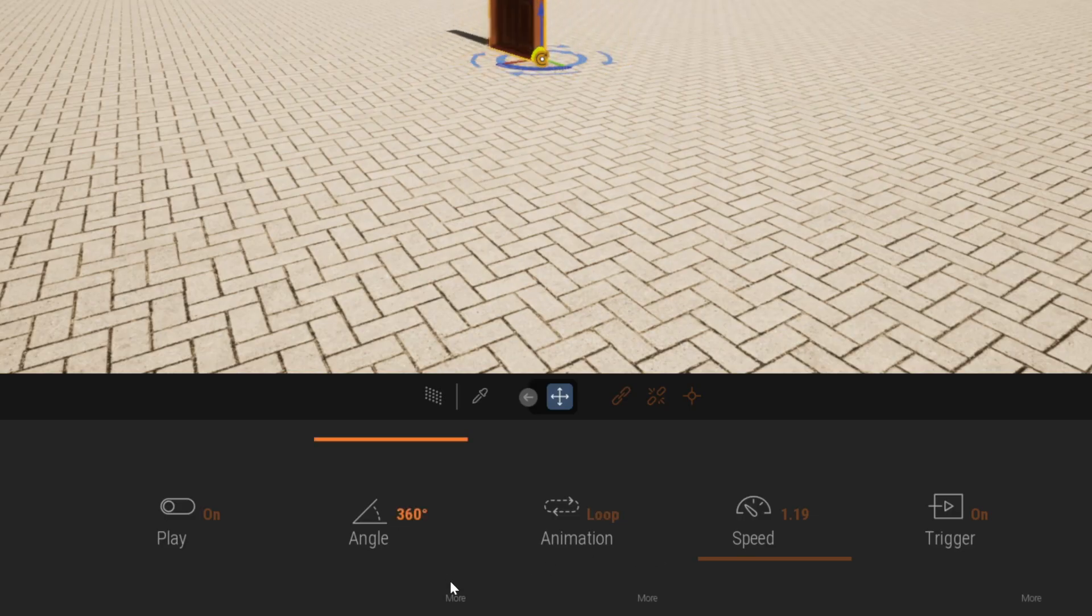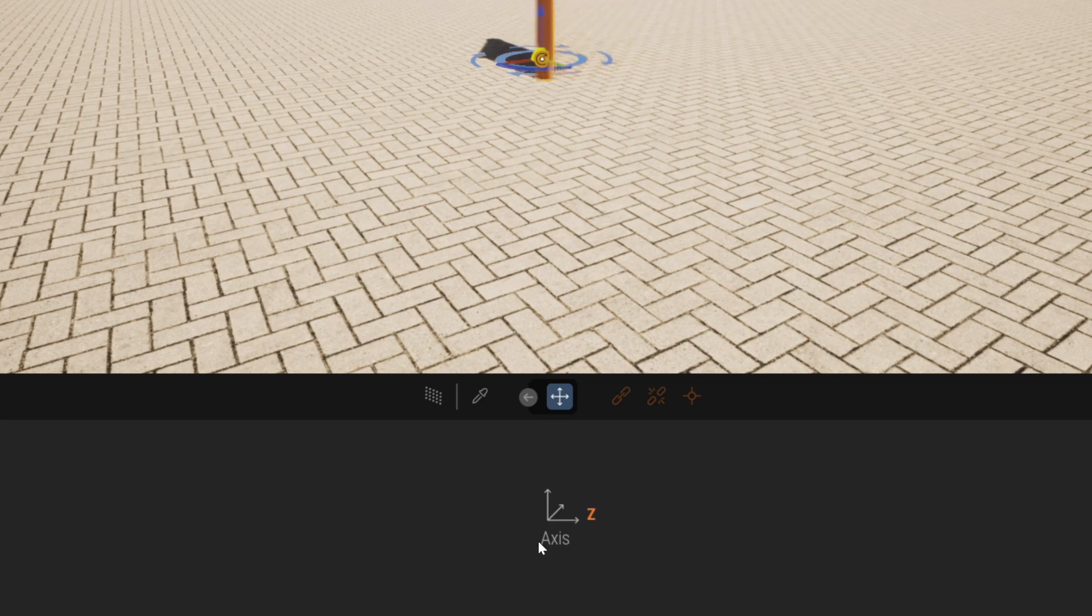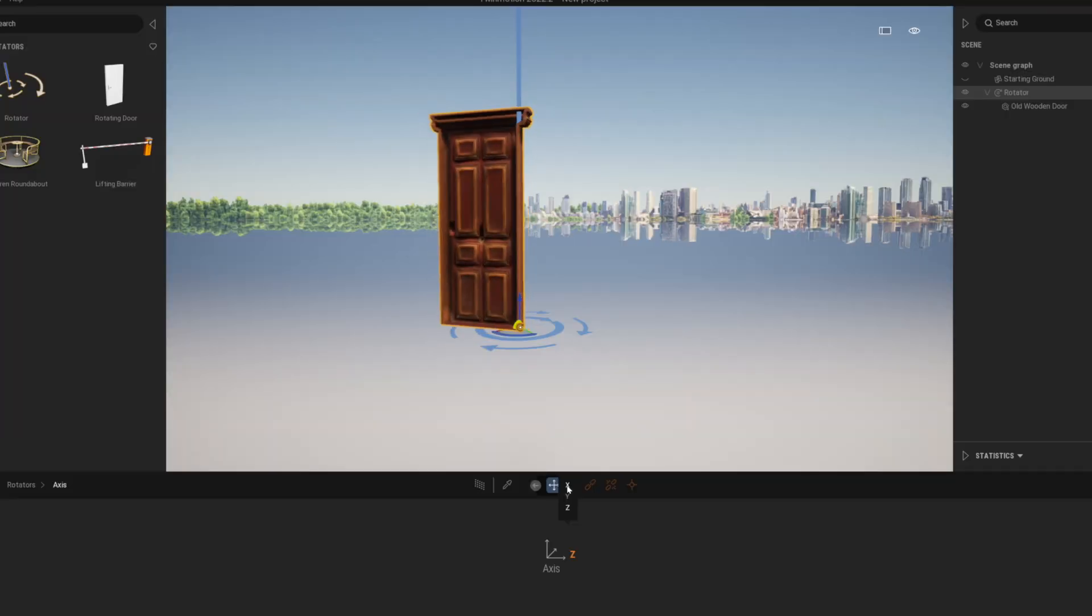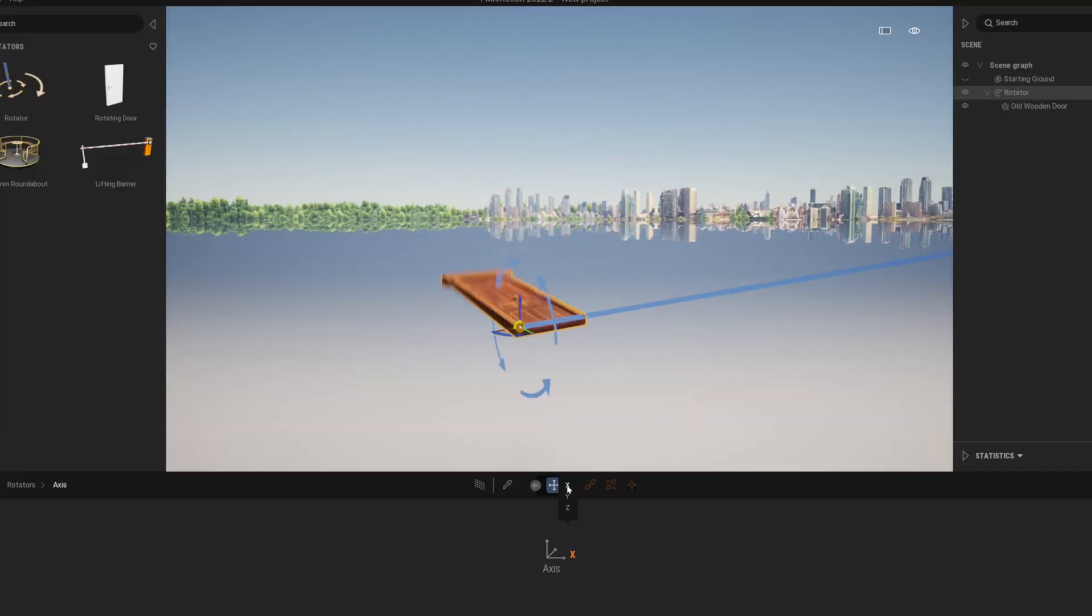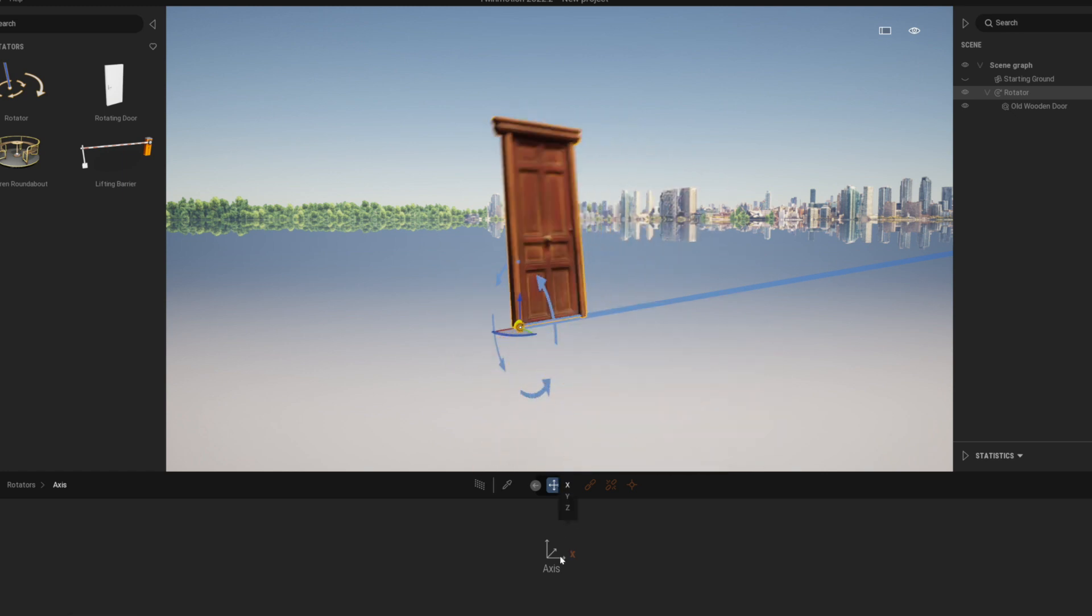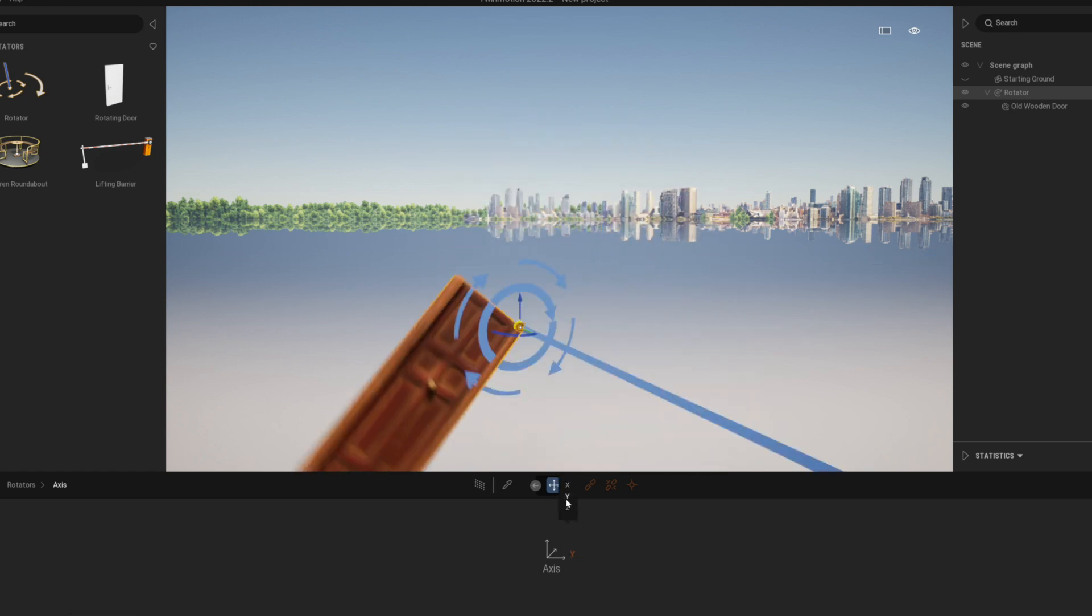Under the angle there is an option to change the axes. You can choose X, Y and Z axes from here.